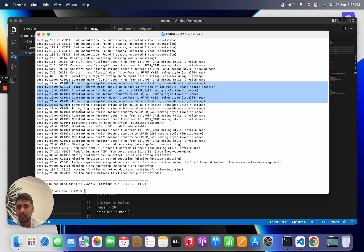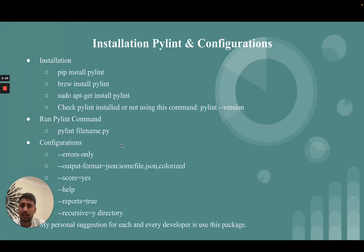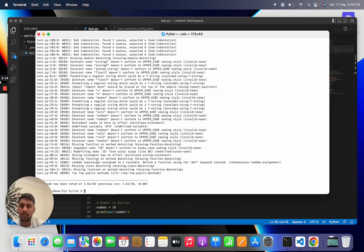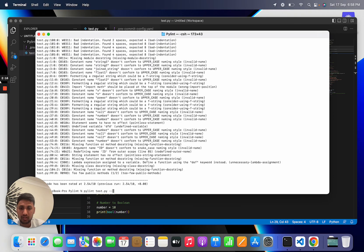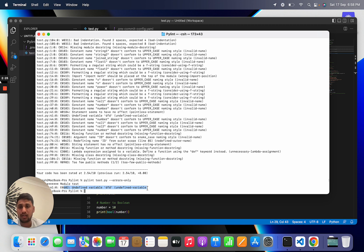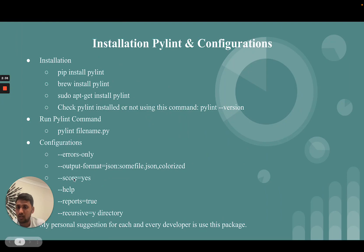In PyLint there are lots of sets of rules, and based on those rules PyLint gives all these suggestions. There are other configuration options as well, like errors-only configuration. If you use the errors-only command, then PyLint only gives error suggestions.